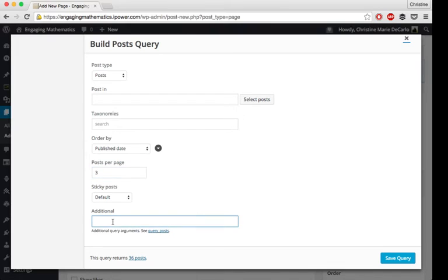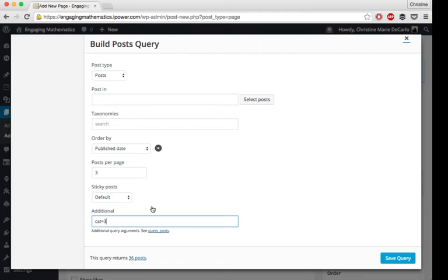In Additional, this is how I make mine automatically updating. I say cat equals three, and that just tells it to pull in all of the category three posts, which happen to be my news posts. So every time I publish a new post within my news category, those will be added automatically to the carousel that's on my home page.